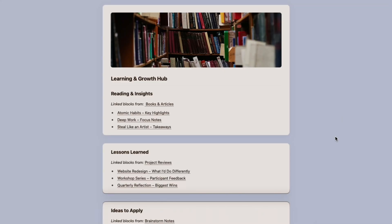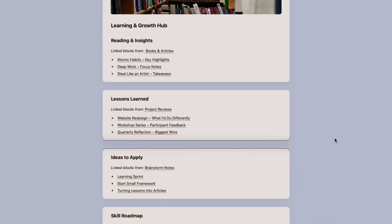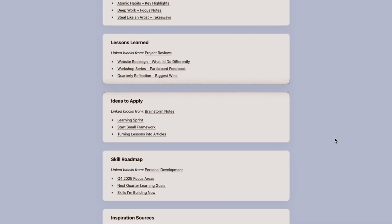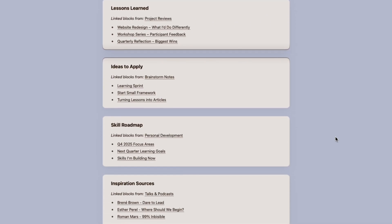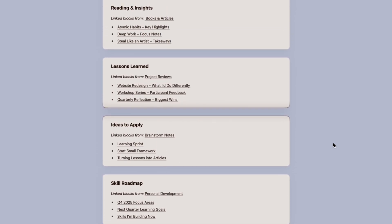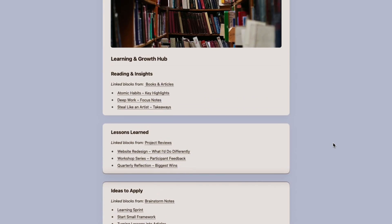You can use block links to connect almost anything, so you can build a simple dashboard like you see here in my learning and growth hub. All these links are pointed to another document or sub page.